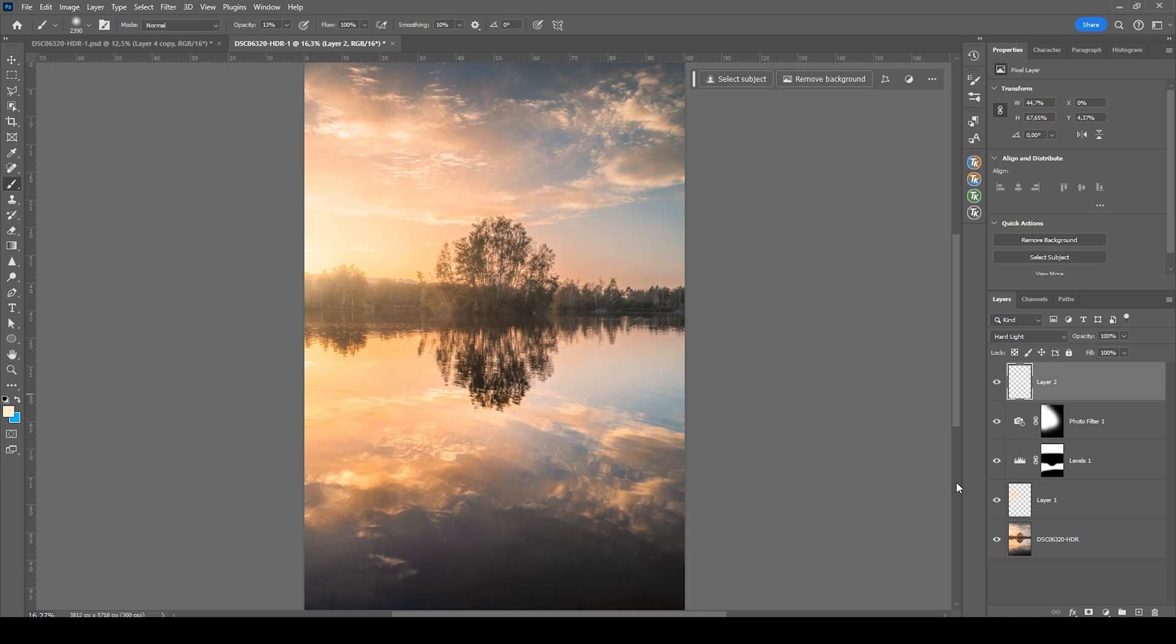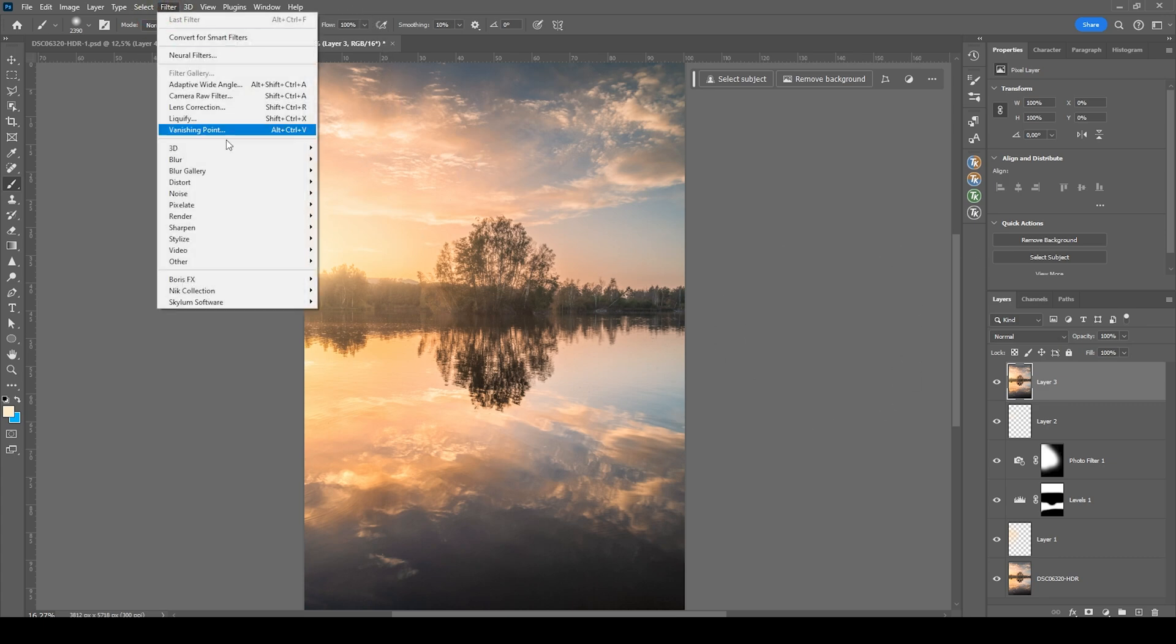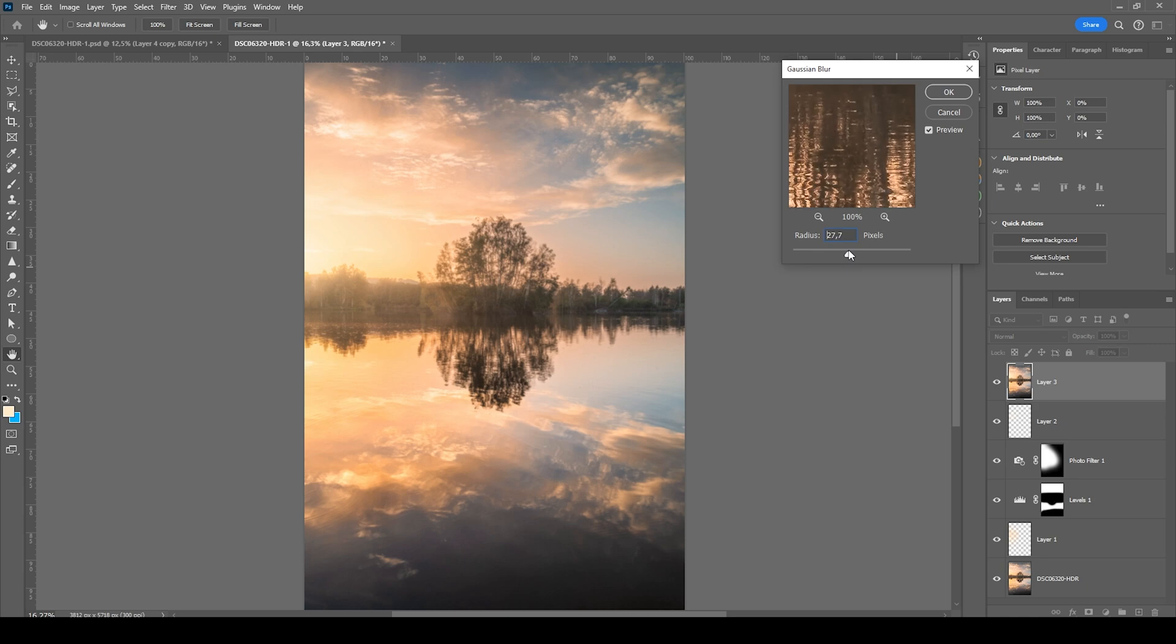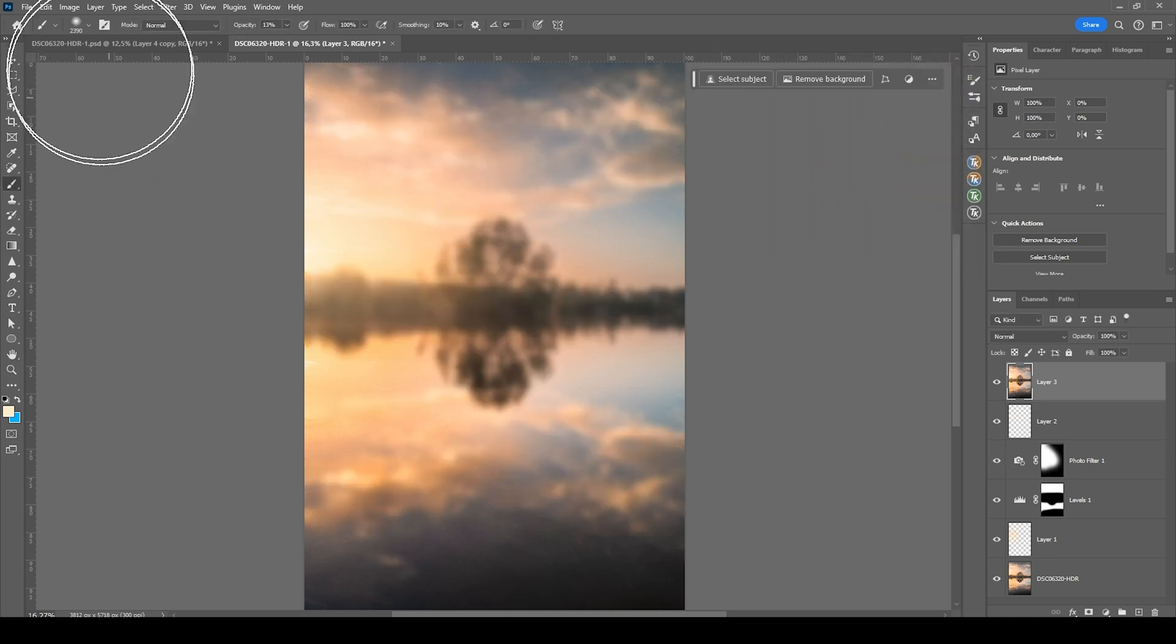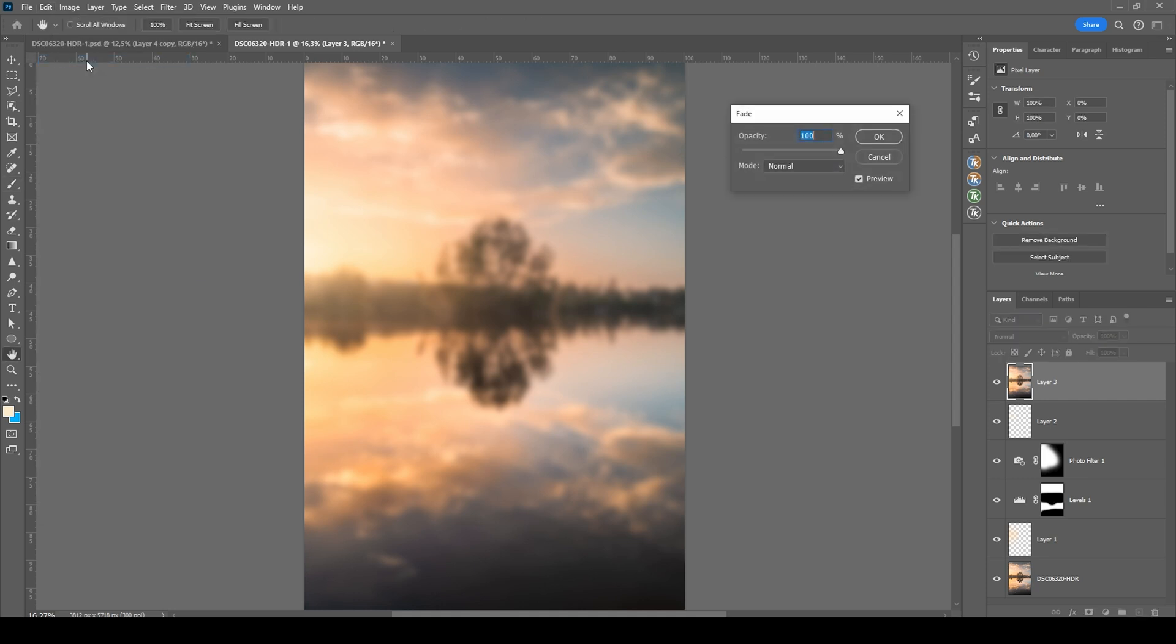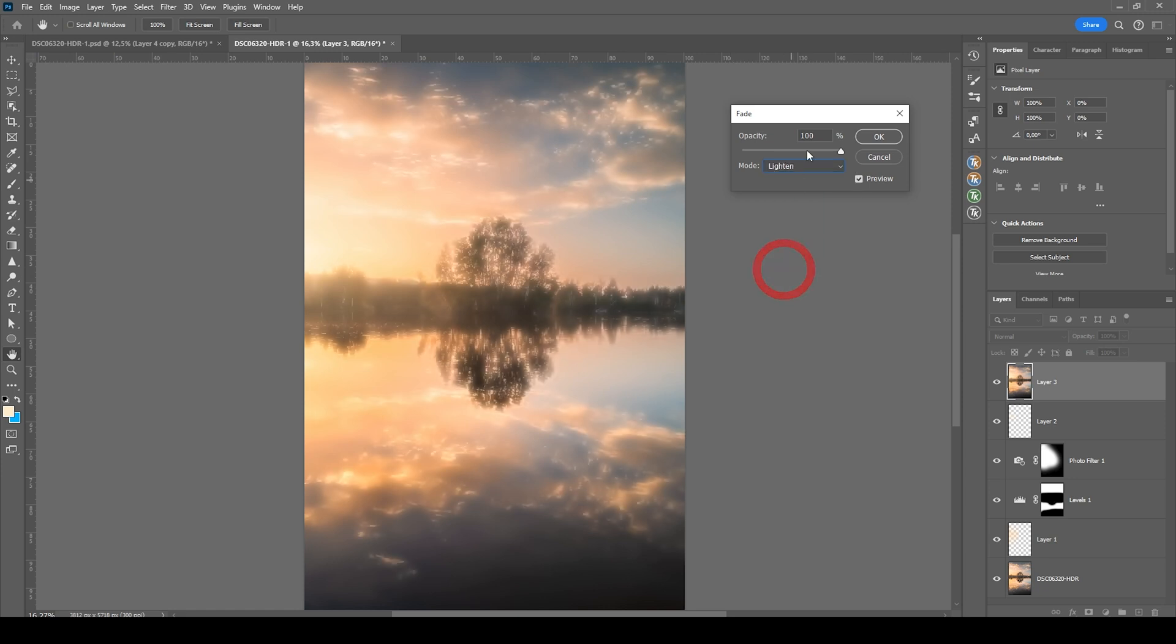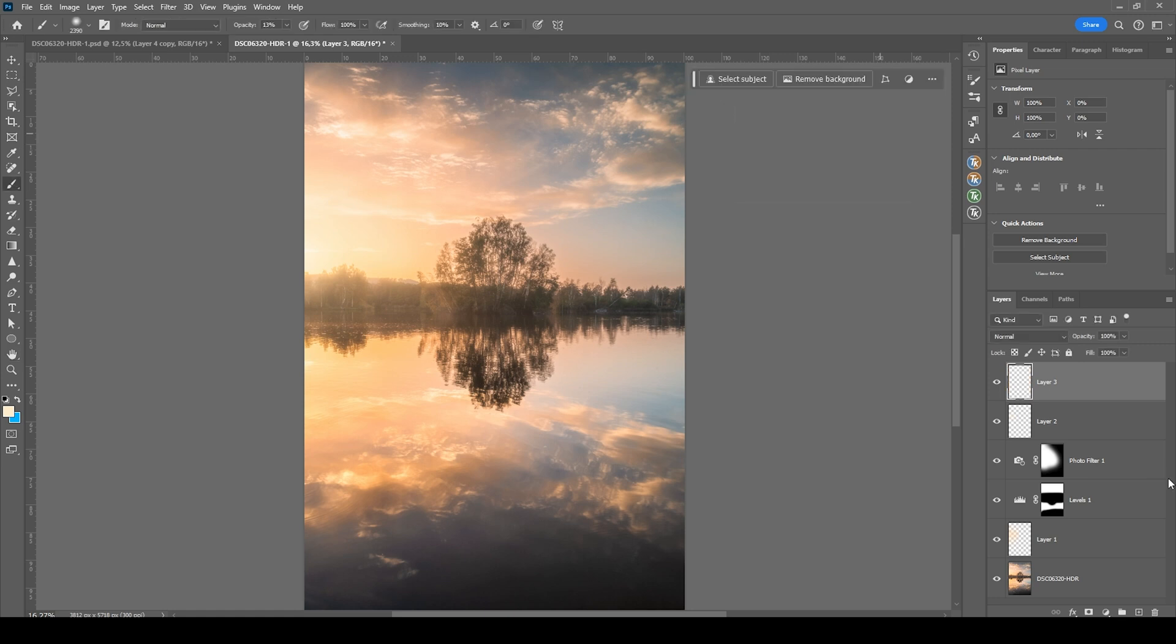At this point, I also want to create an Orton glow. So let's merge everything hitting Ctrl Shift Alt E. Then we're going to filter, blur, Gaussian blur. Set the radius to around 30 pixels. Hit OK. And go straight into the edit menu and choose fade Gaussian blur.